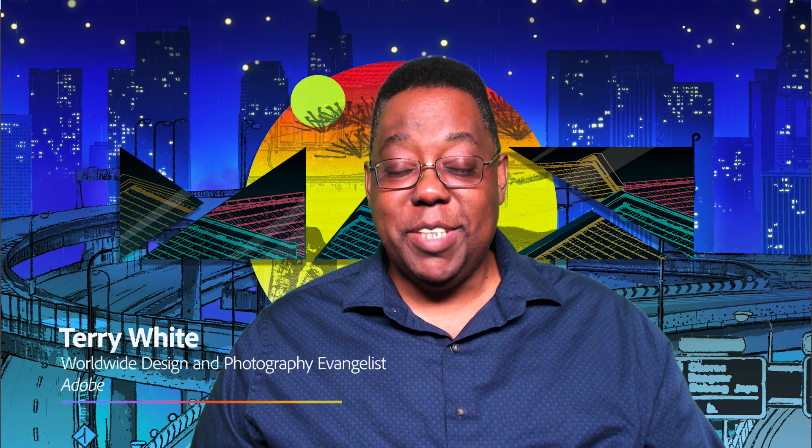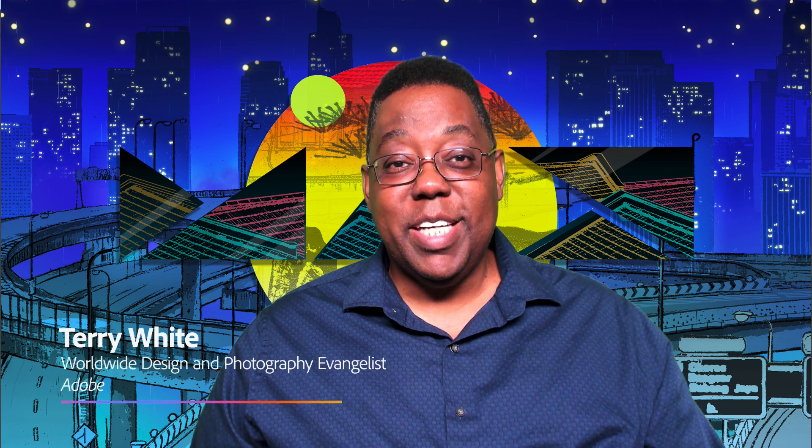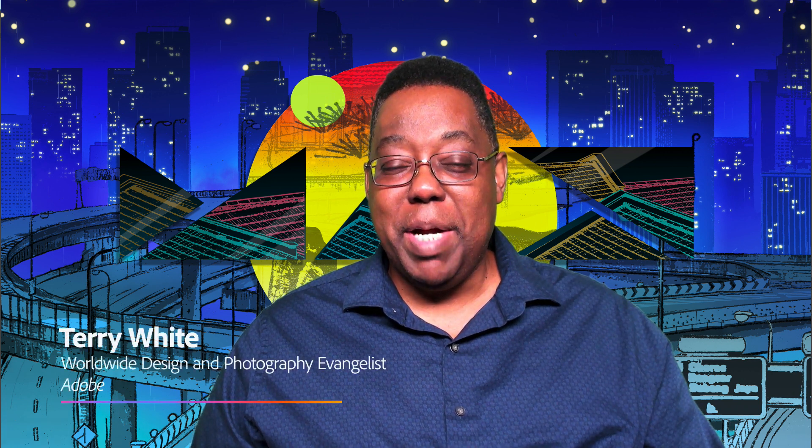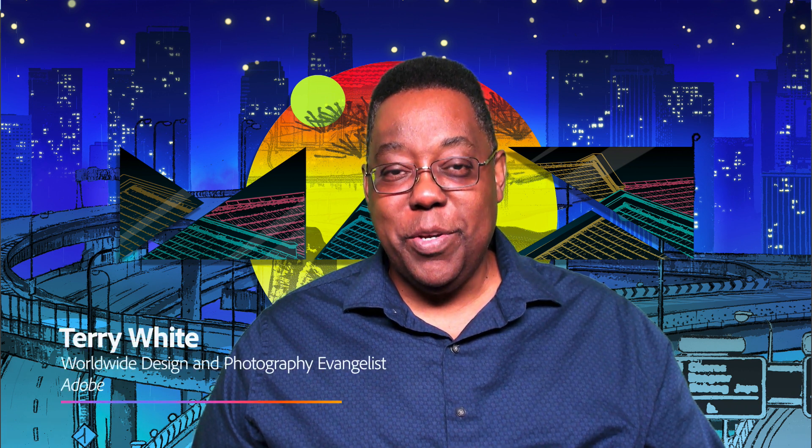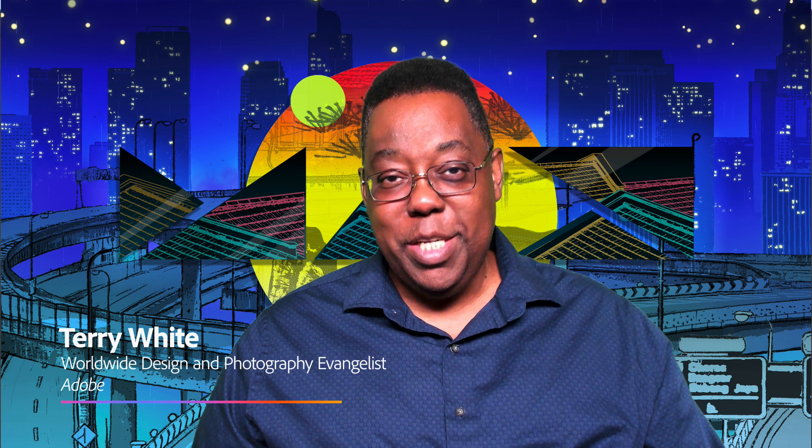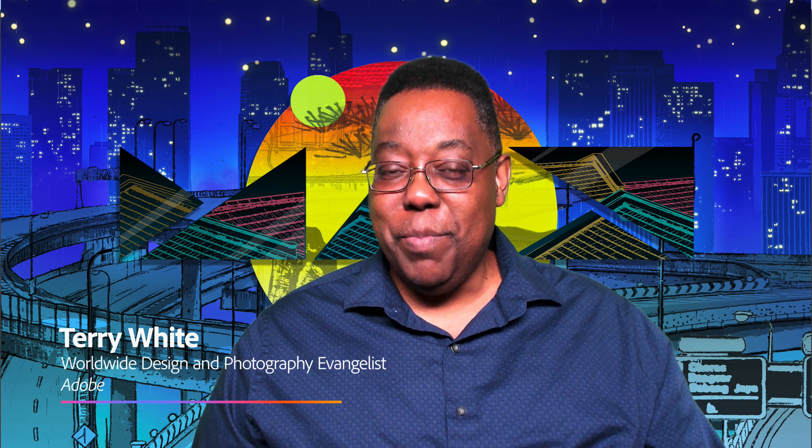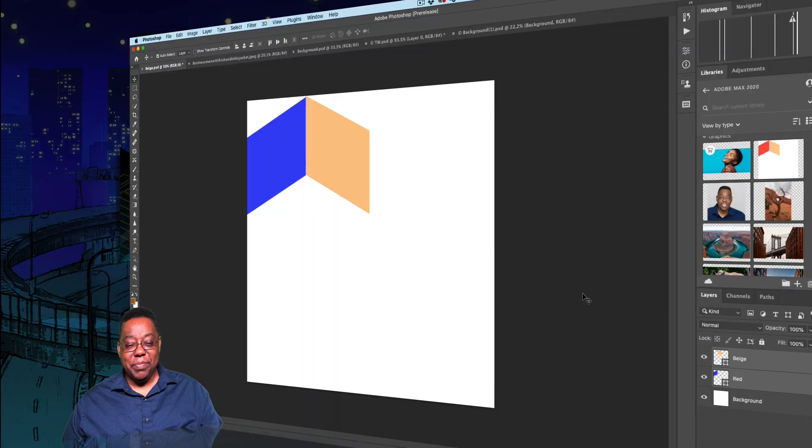Hello and welcome. My name is Terry White, Worldwide Design and Photography Evangelist here at Adobe, and it's my pleasure to walk you through what's new and what my favorite features are in Photoshop on the desktop. I've got things for beginners, graphic designers, and photographers. So without further ado, let's go ahead and get started.